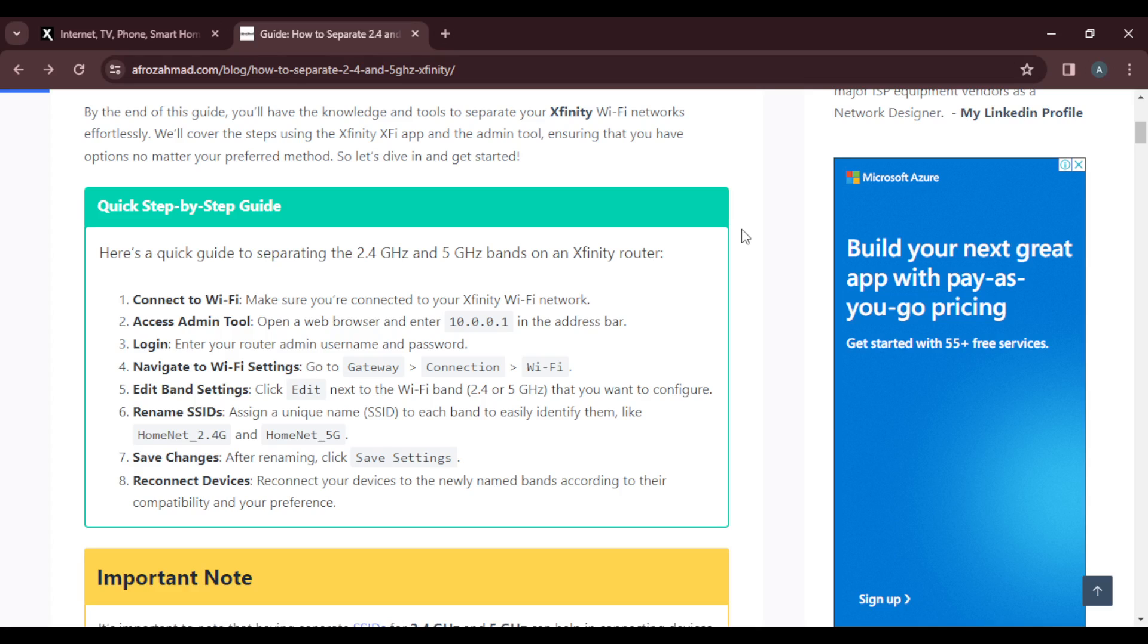How do you do that? Open a web browser and enter 10.0.0.1 in the address bar. Open any browser of your choice and type in 10.0.0.1 in the address bar.